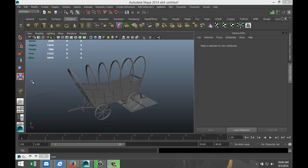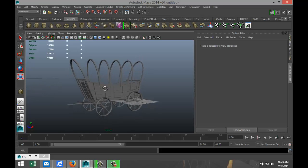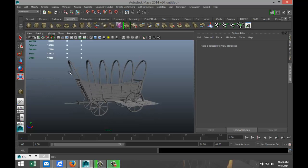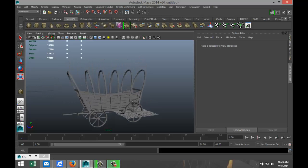Okay guys, welcome back to part three of modeling a Conestoga wagon. This is Mike Hermes at Image Tutorials. In part one we did the undercarriage, part two we did the main body and these arches, and now we are going to finish up by creating the canopy.